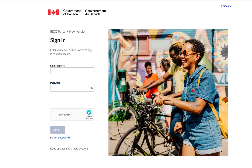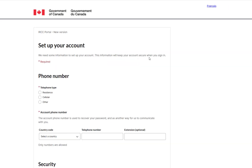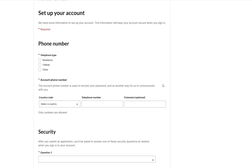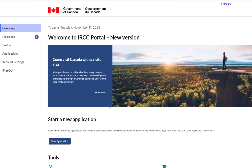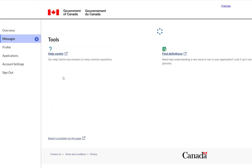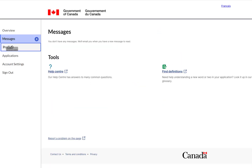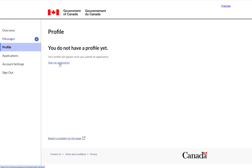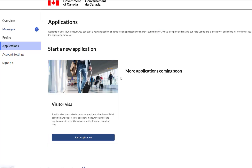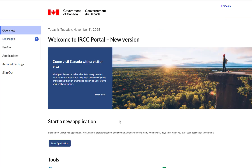Now go to the Sign-in page for the IRCC Portal. Finally, you will set up your account by adding your phone number and security questions. And now we have successfully created an IRCC Portal New Version account.